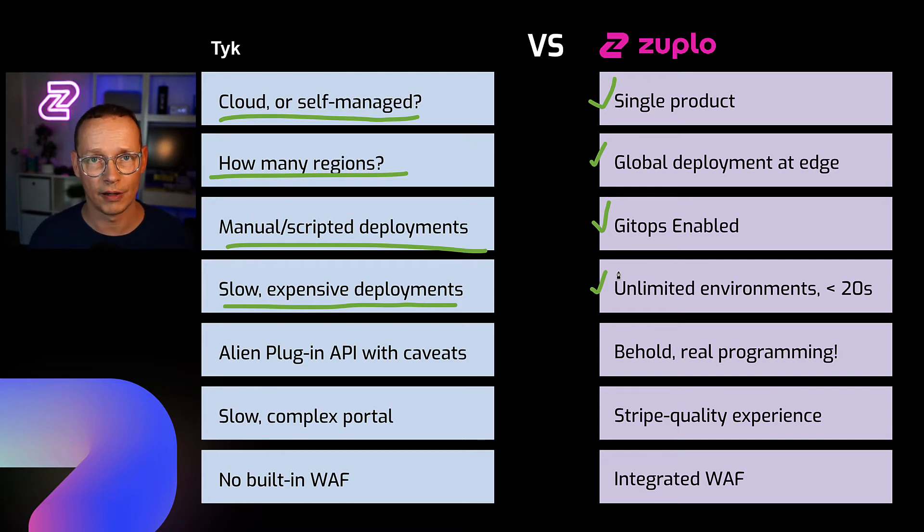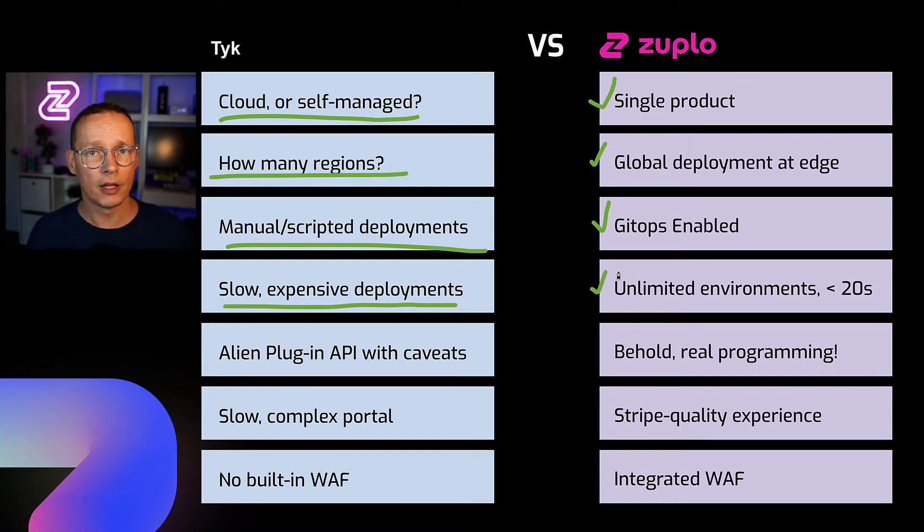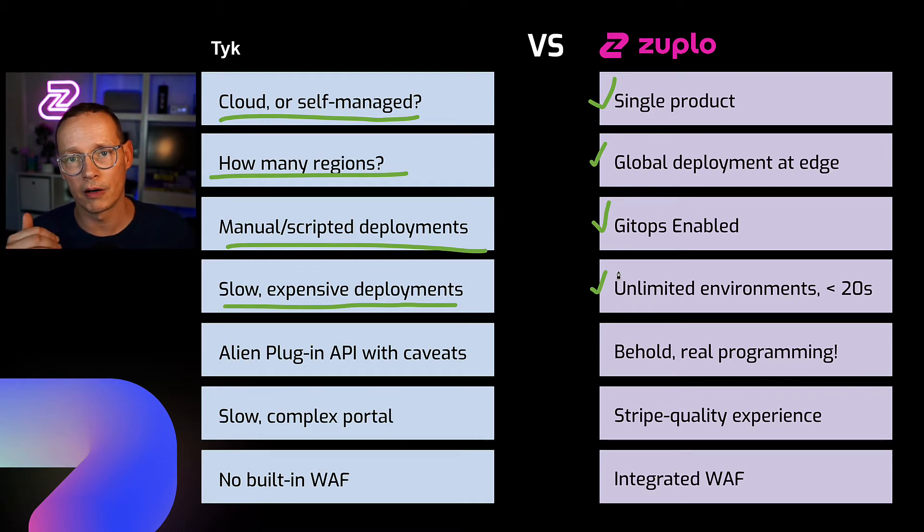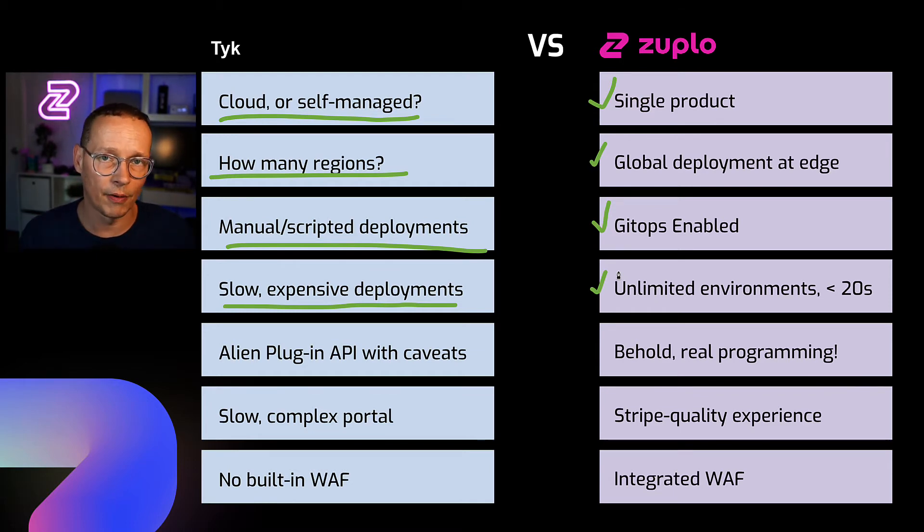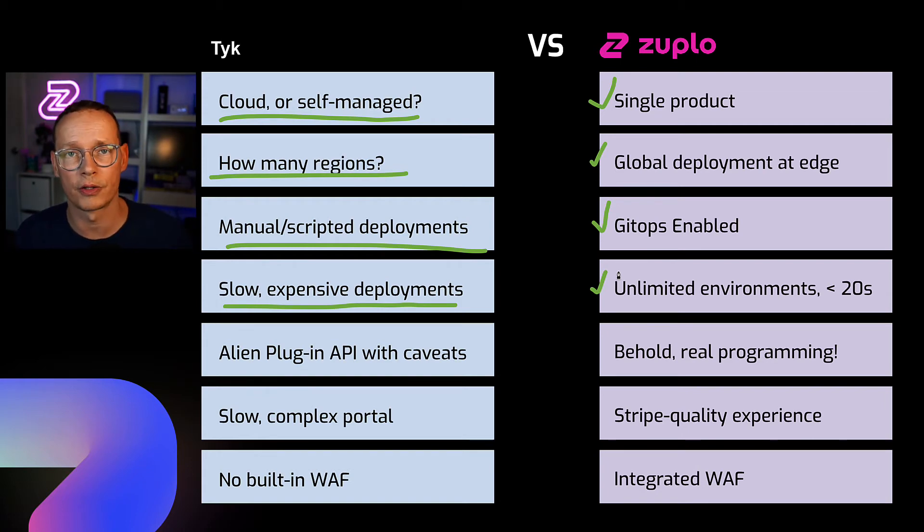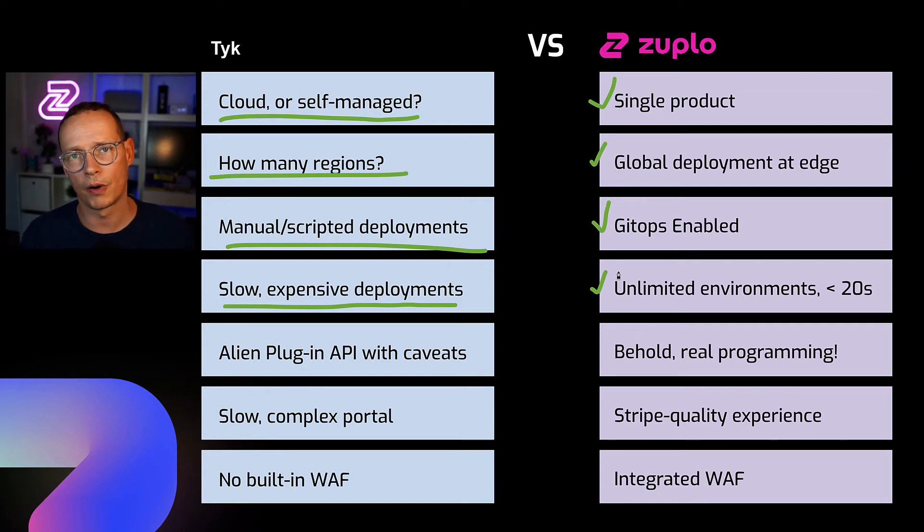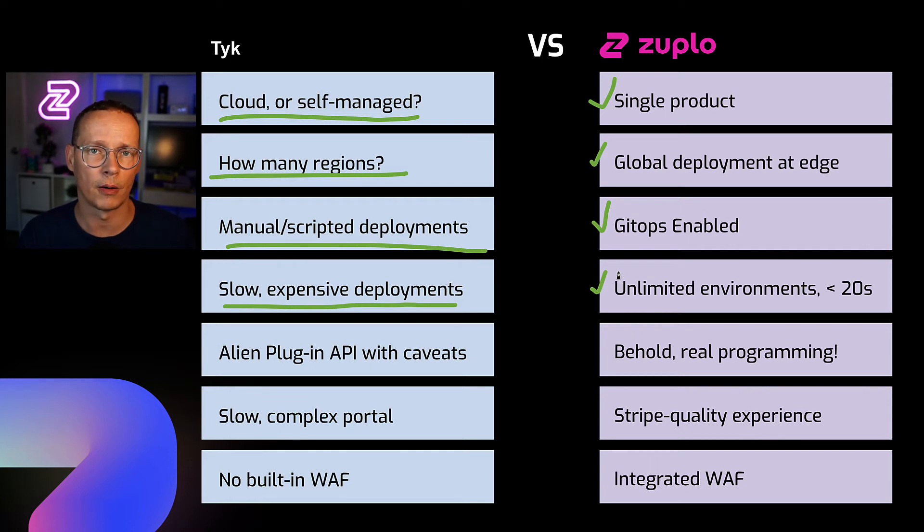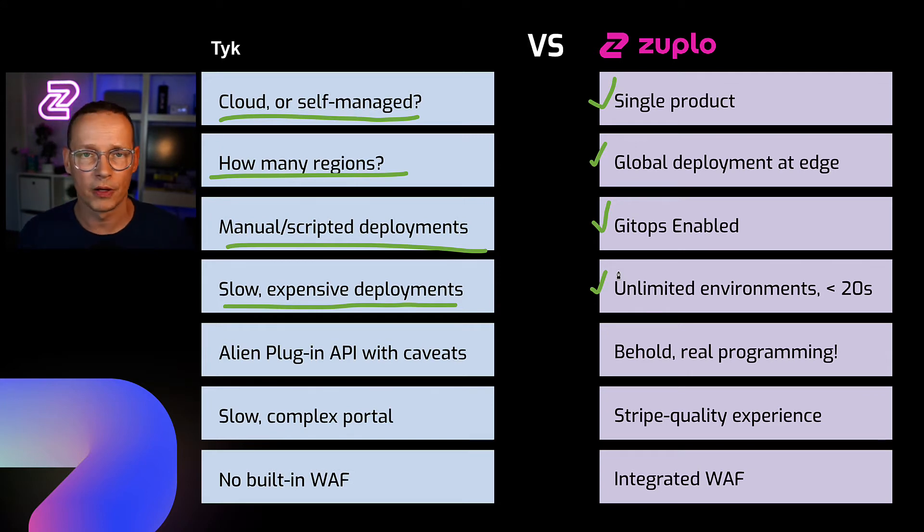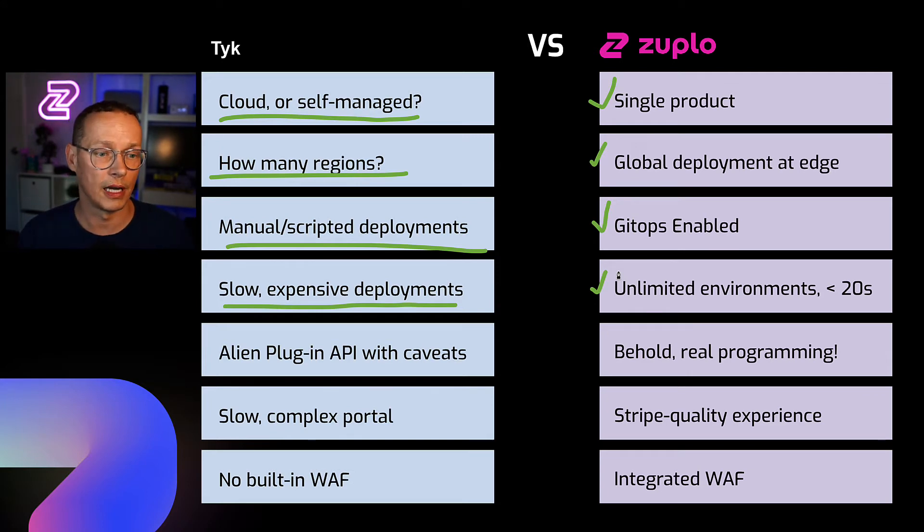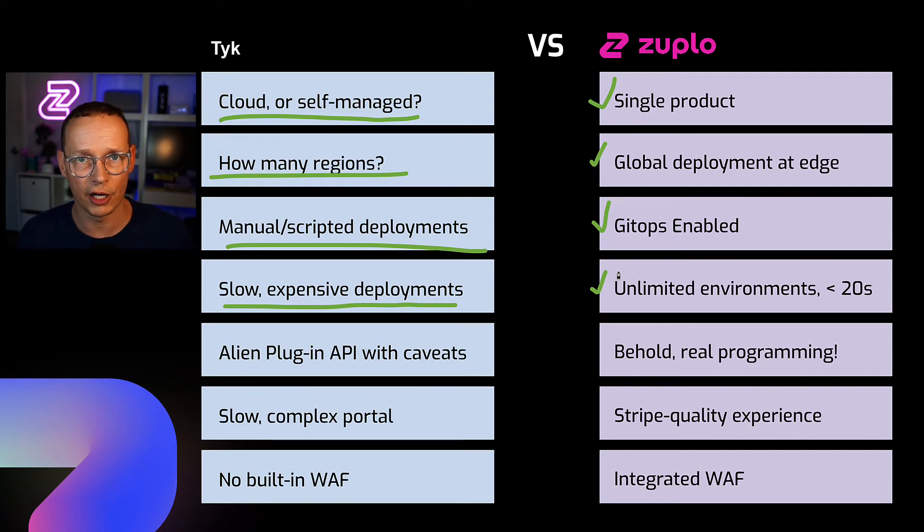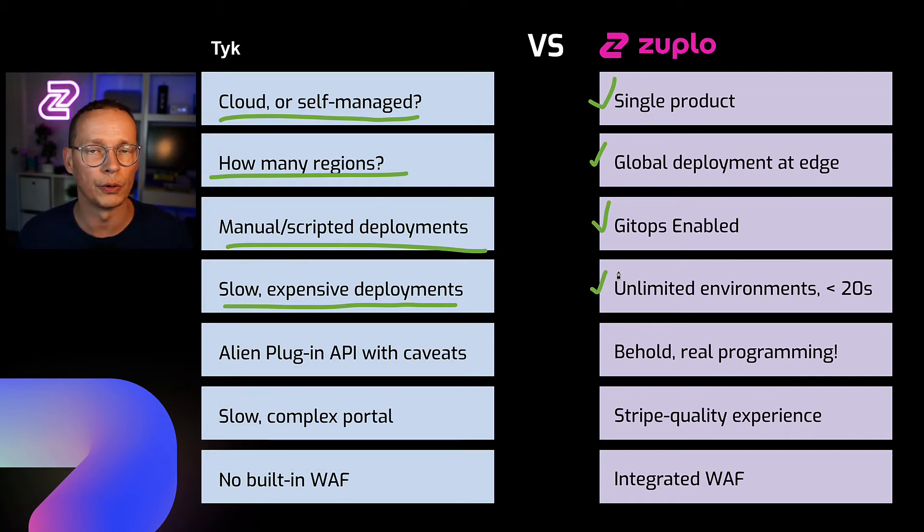And those deployments, around the world, highly available, zero millisecond startup time serverless architecture, are typically deployed in under 20 seconds. So extremely, extremely fast. The other thing, that's one of the main reasons people decide to use Zuplo, is they really are impressed by the collaboration and the speed and the ability to create new environments at low cost. For each environment with a product like Tyk, you're going to be paying for those environments. You're going to be paying for staging, paying for preview, paying for production. With Zuplo, there's very little additional cost for infinite environments. It's a very cost effective solution. So that really changes the game. That's why people often choose Zuplo.